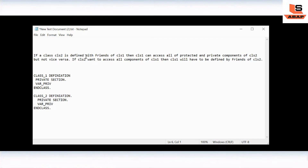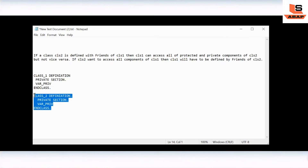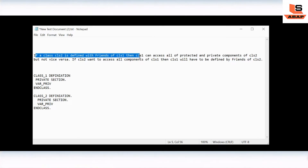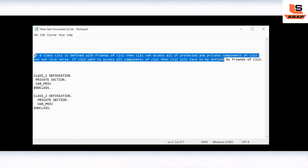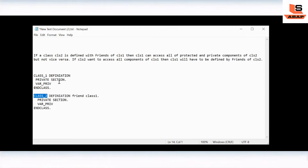So let's revisit: if class 2 is defined as a friend of class 1, then class 1 can access all the protected and private components of class 2. Let's say this is class 1 and this is class 2 — class 1 has a private section with some private variables, and class 2 also has some private variables. If class 2 is defined as a friend of class 1, then inside class 2 we write 'friend class 1', meaning class 1 can access all protected and private components of class 2, but not vice versa — class 2 cannot access the private components of class 1.